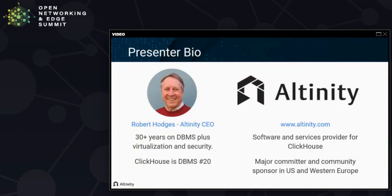A little bit in terms of introductions. My name is Robert Hodges, and I'm CEO of Alternity. We're a software and services provider for ClickHouse. It's a popular SQL data warehouse originally developed by Yandex. We're a major committer to the code, and we're also a community sponsor in the U.S. and Western Europe.